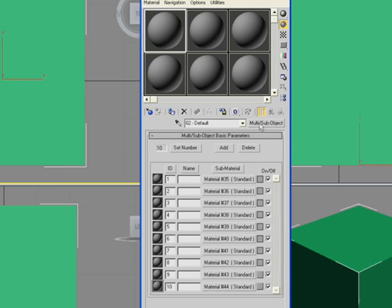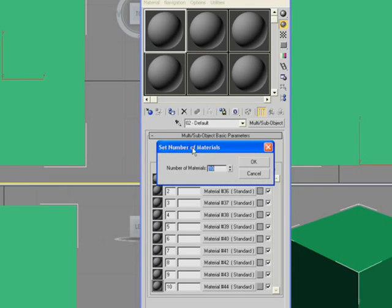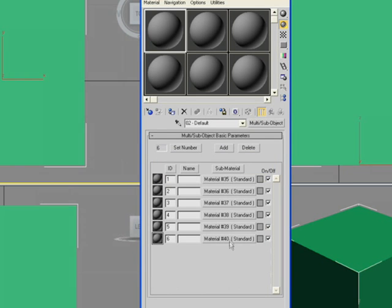Now you can see in our multi-sub we've got ten sub-materials. As we only need six, we can either set the number to six or we can just add the texture maps to the top six. Either way doesn't matter.